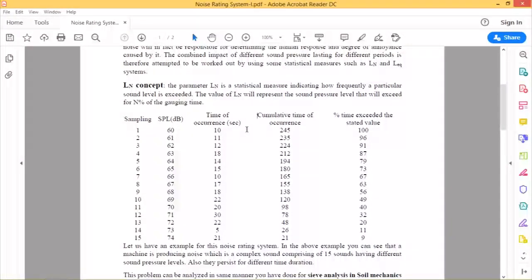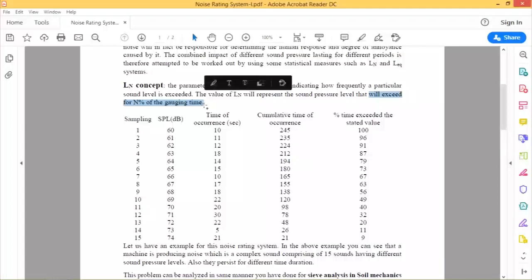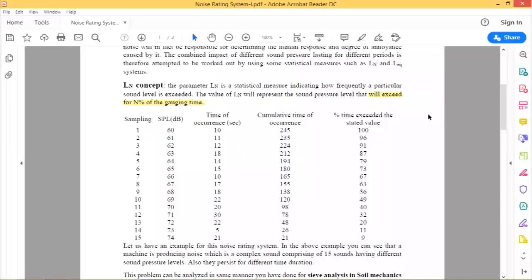The Ln value represents the sound pressure level that will exceed for n percent of the gauging time. Gauging time means the time duration for which you are measuring — in our example, one hour. Say someone asks: for what time duration does the sound pressure level in the noise exceed 70 dB?